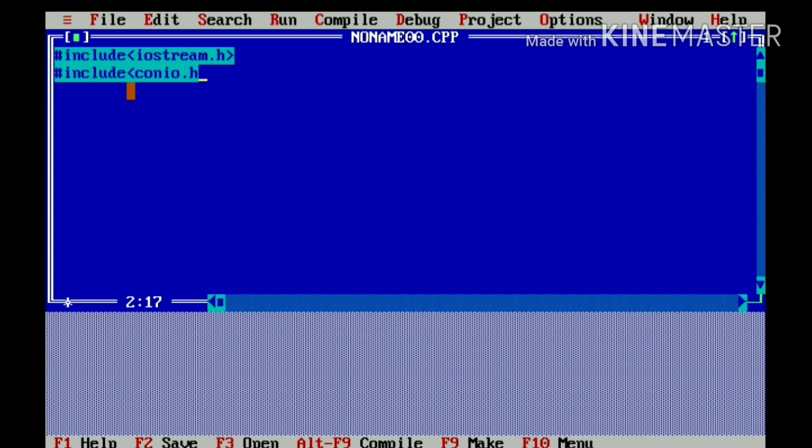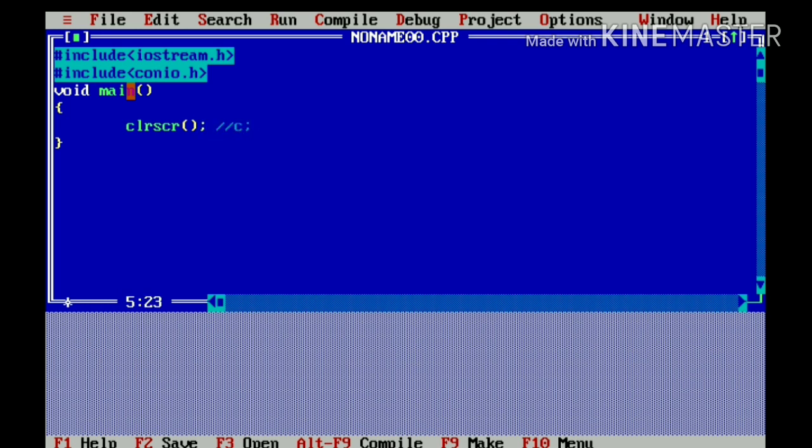Now, I will declare the main function that is void main. And I will open the curly braces. I will use clear screen function which will clear the main black screen so we don't have any confusion.